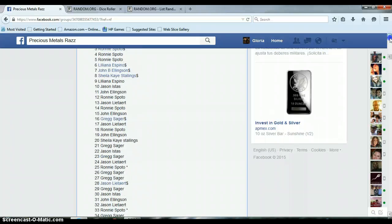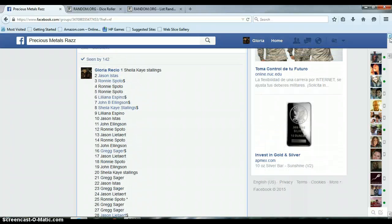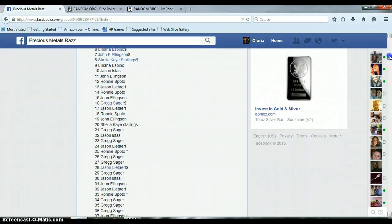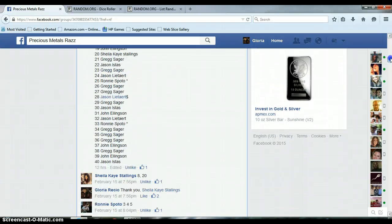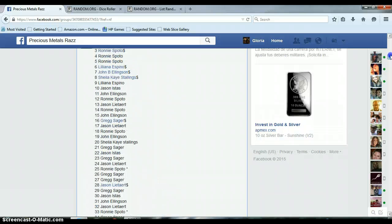All right, we've got a list, 1 through 40, Sheila on top, and Jason on bottom.